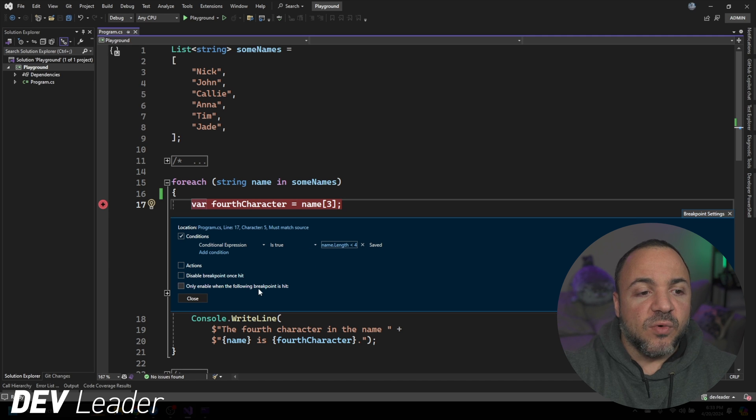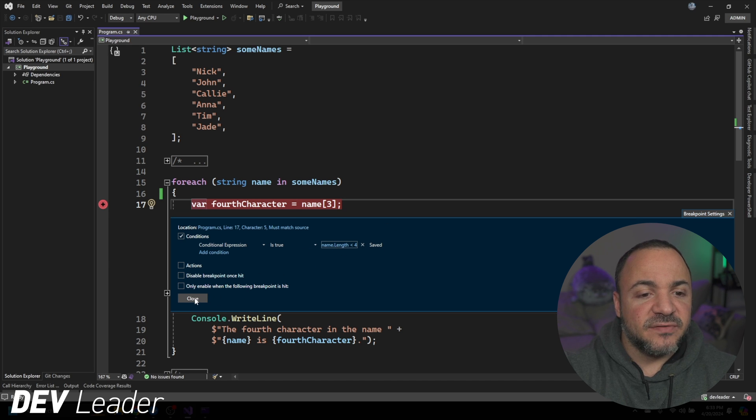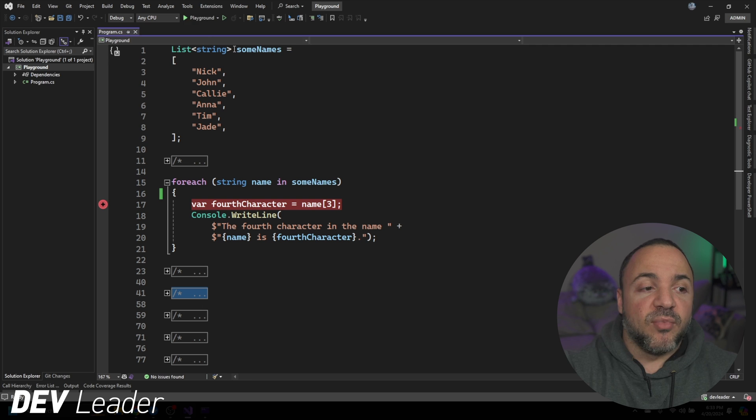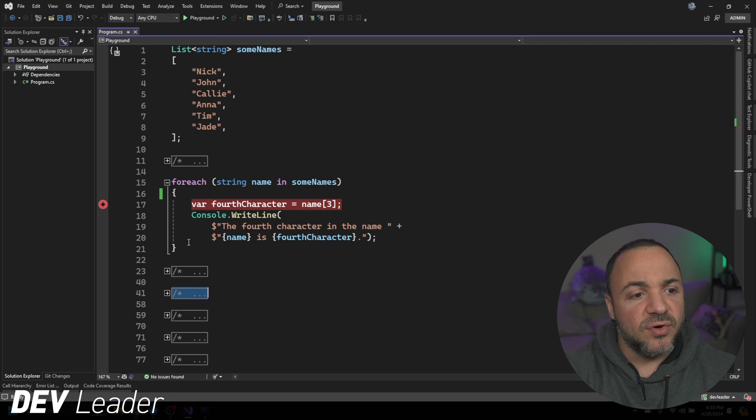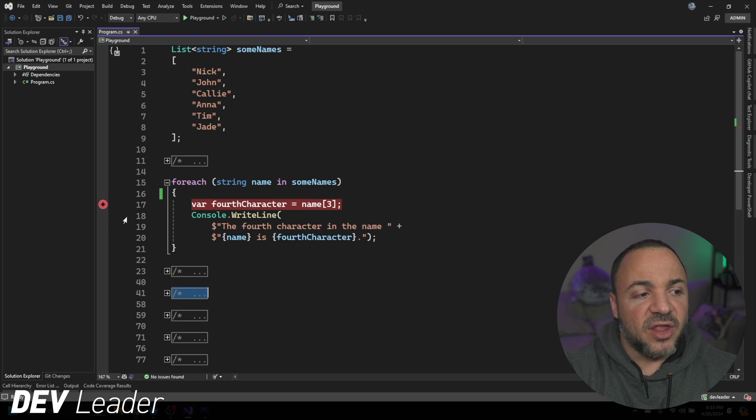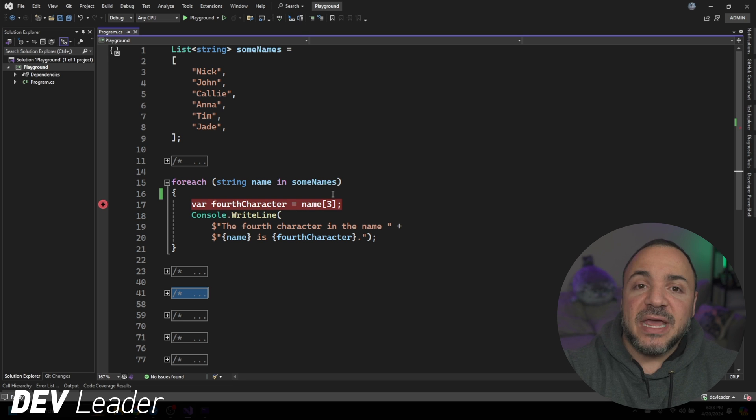So if the name is less than four for the length, we're going to break. I have to do this before the exception is actually thrown. So if I put the breakpoint, say on line 18, it would be too late, we would already hit that error. So if I go run this now, we hit our breakpoint.